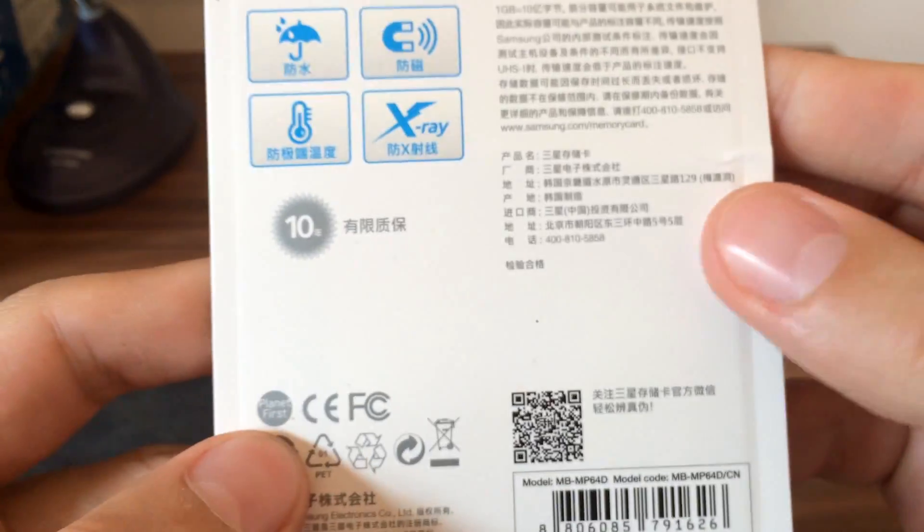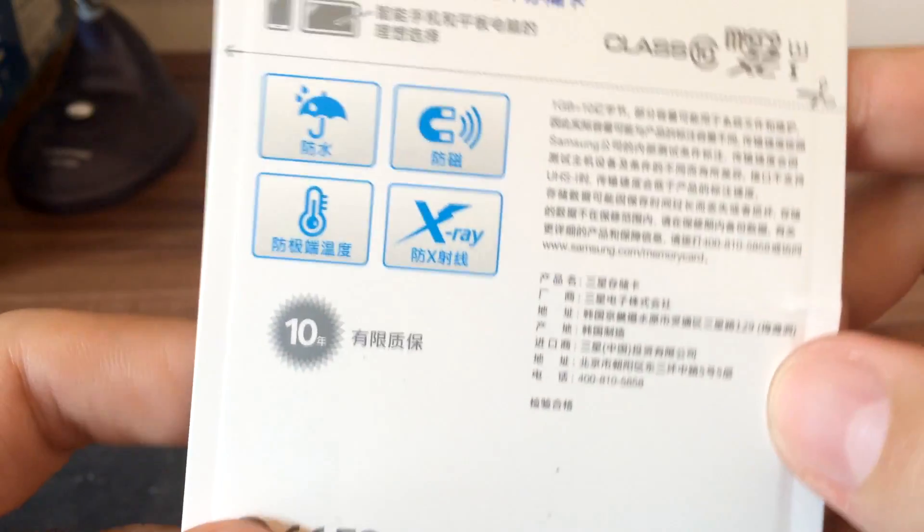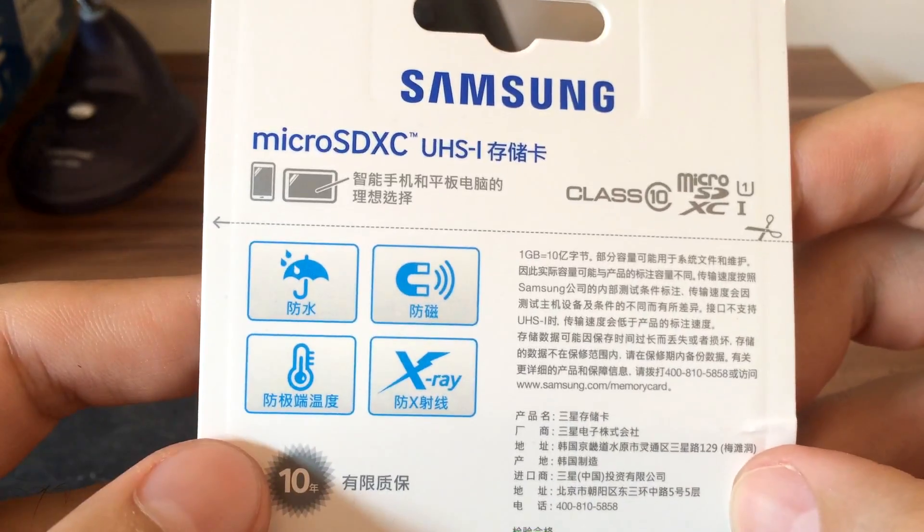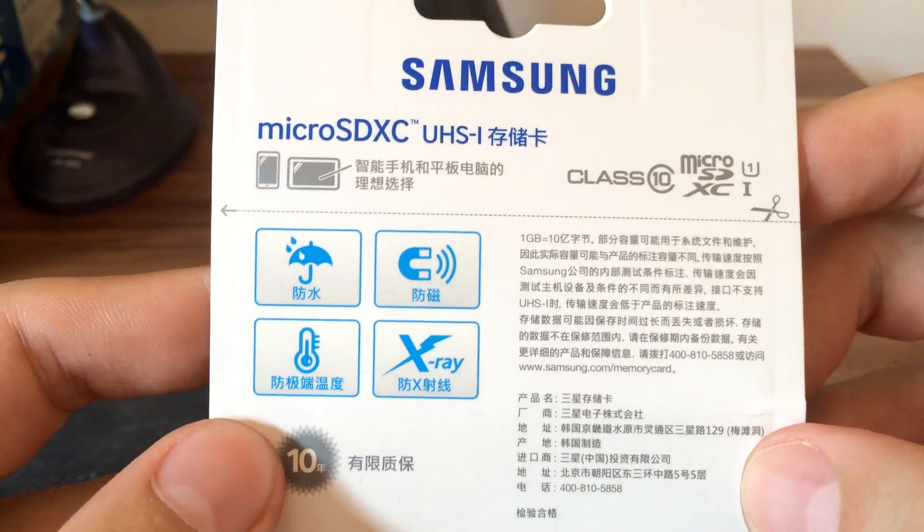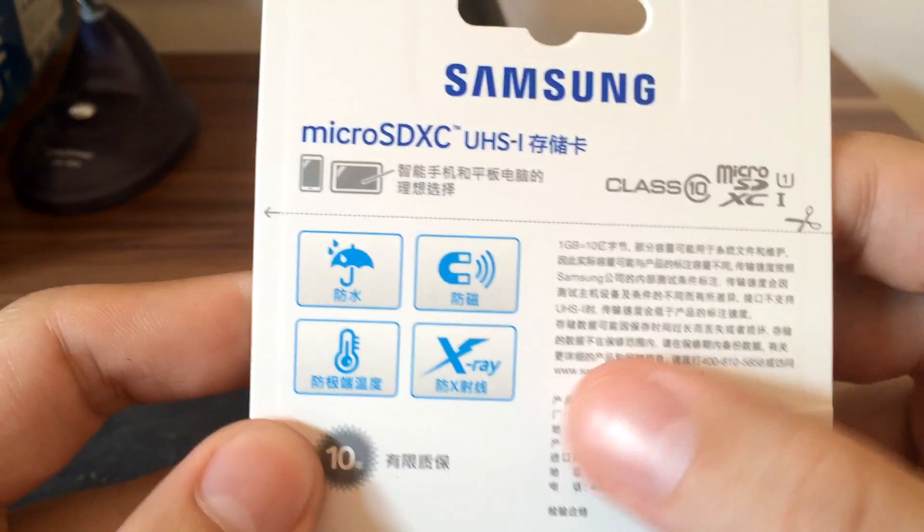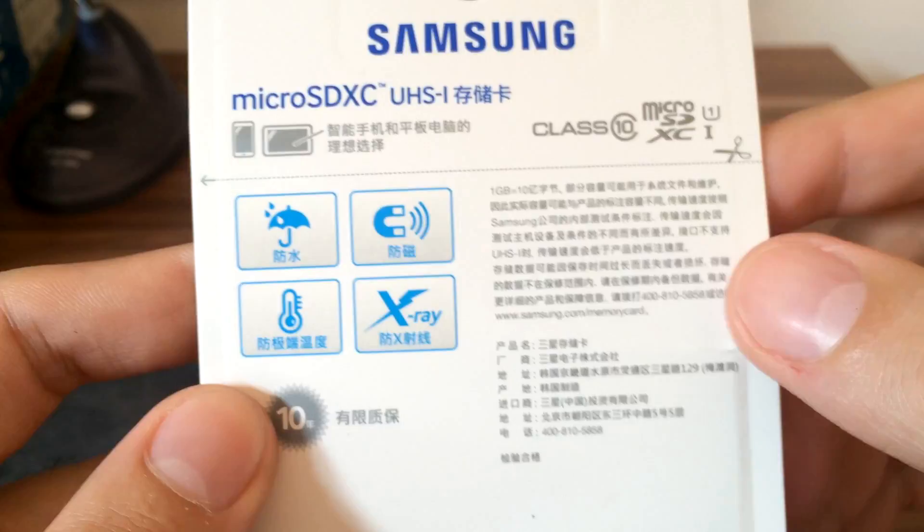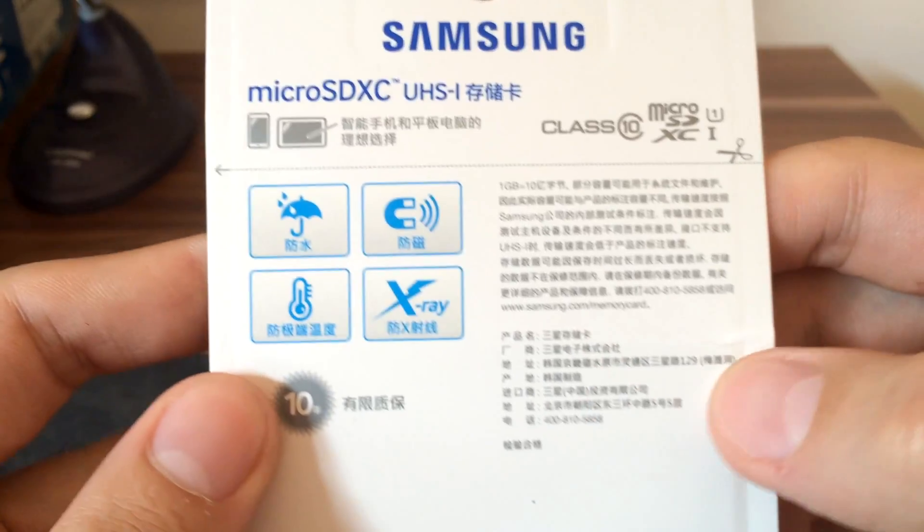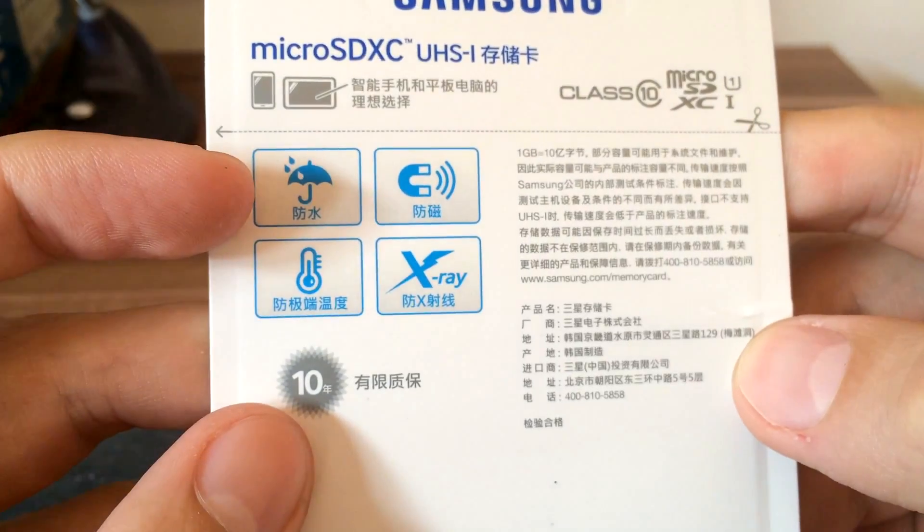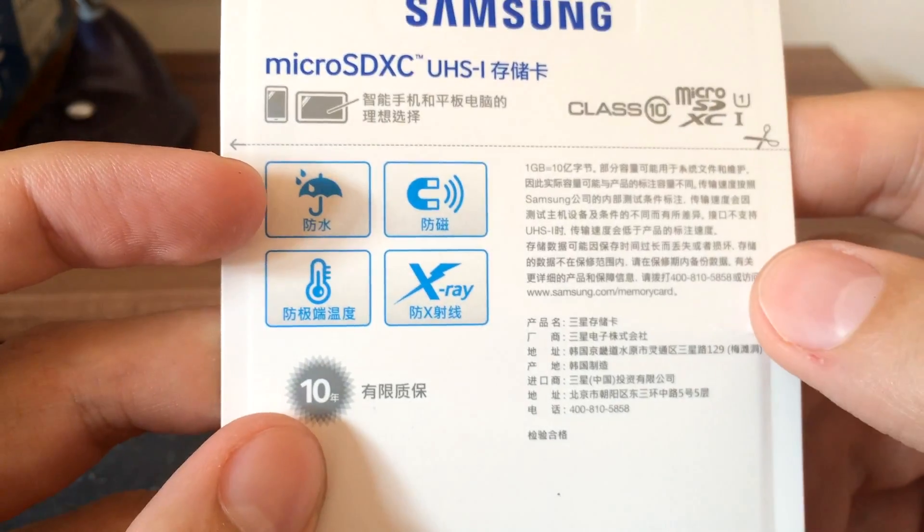On the back side, we have basic information. Everything is in Chinese and Korean.